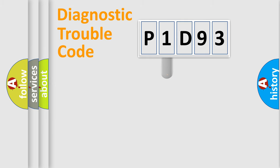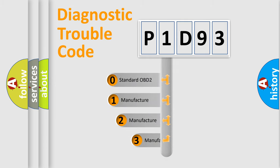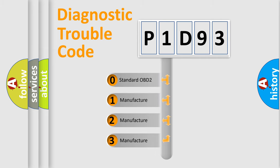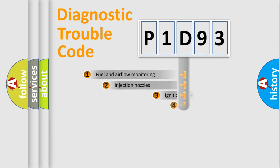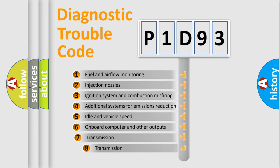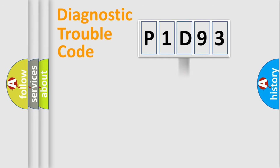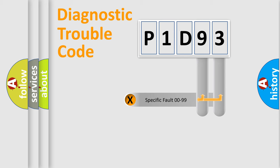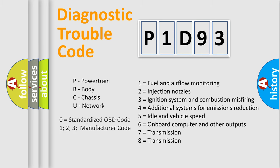This distribution is defined in the first character code. If the second character is expressed as zero, it is a standardized error. In the case of numbers 1, 2, or 3, it is a manufacturer-specific error. The third character specifies a subset of errors. The distribution shown is valid only for the standardized DTC code. Only the last two characters define the specific fault of the group. Such a division is valid only if the second character code is expressed by the number zero.